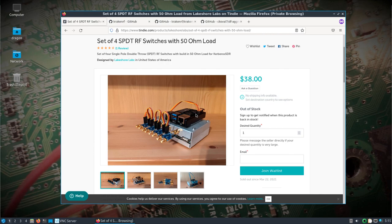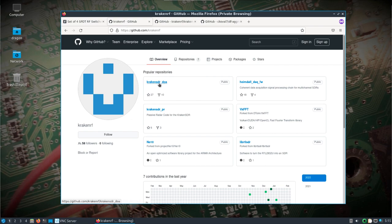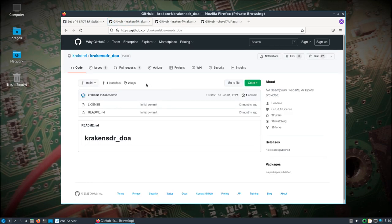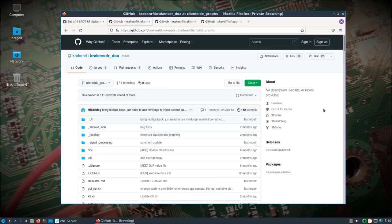On the Kraken RF GitHub page, if you go to the Kraken SDR DOA and change to the client side graphs branch, which is the latest branch at the time of this recording.